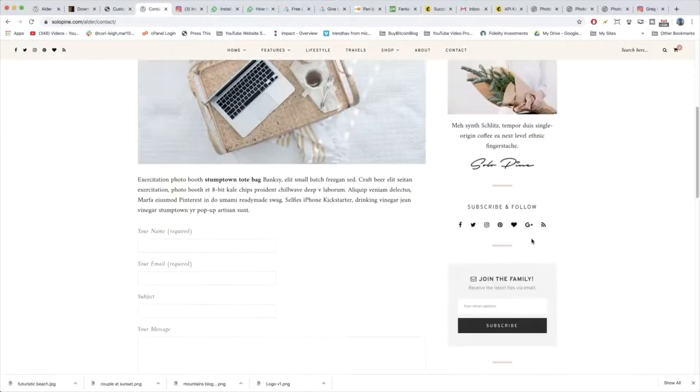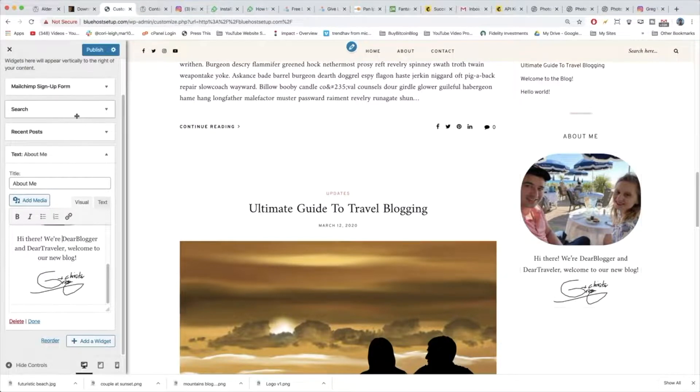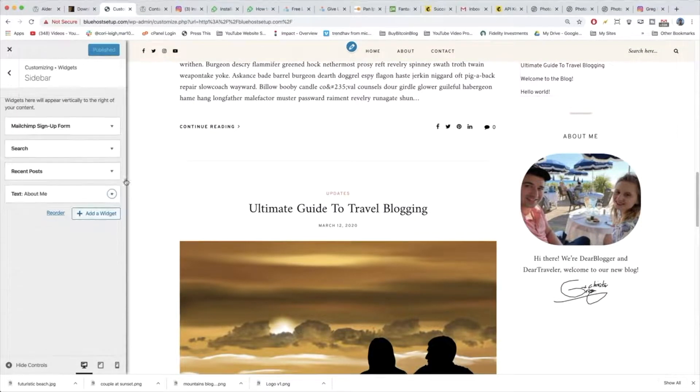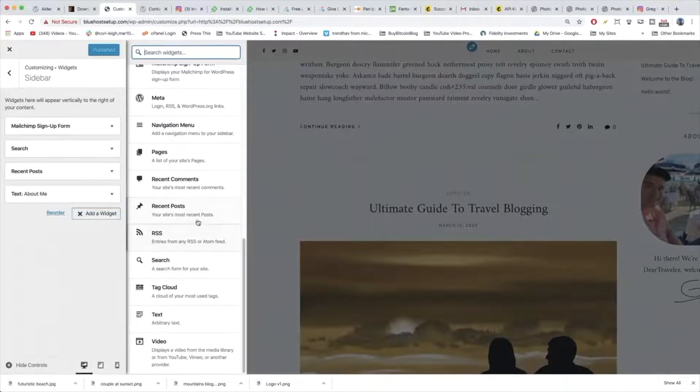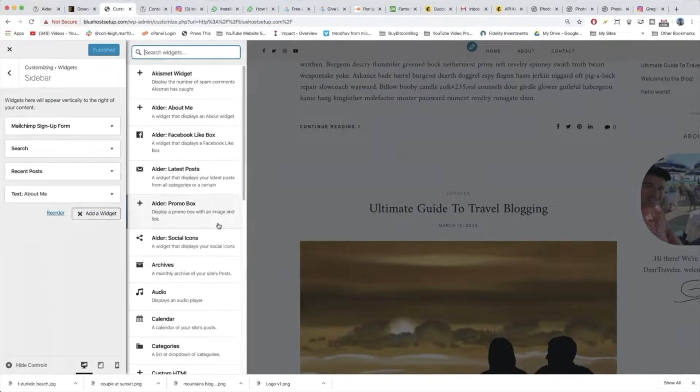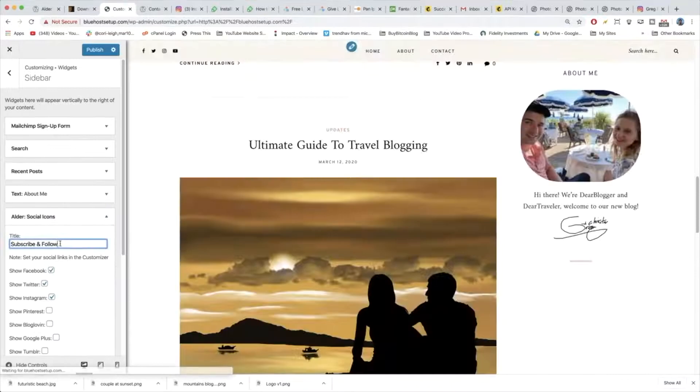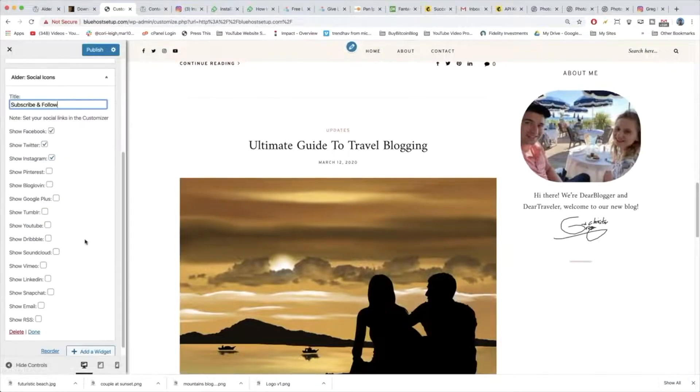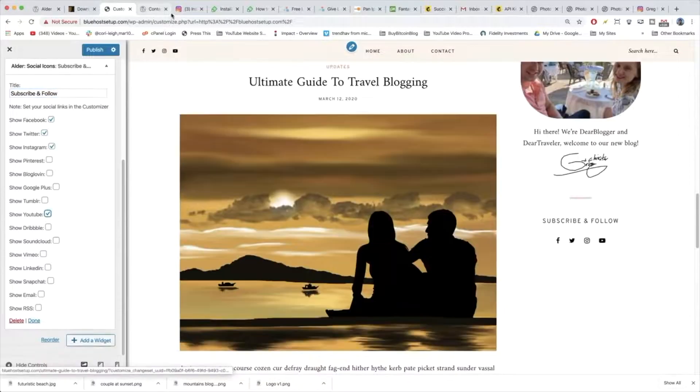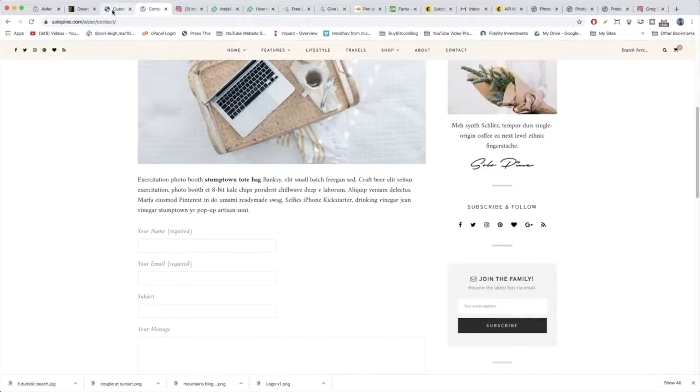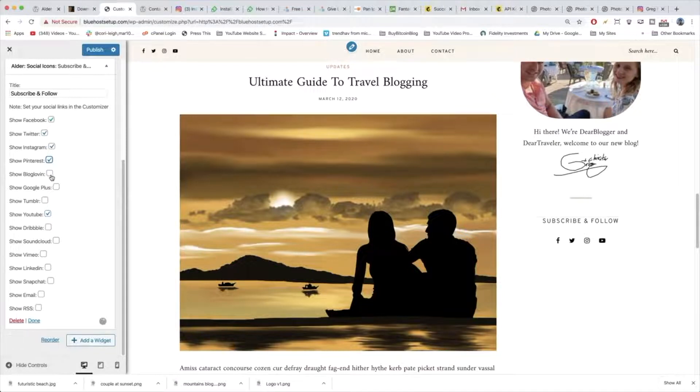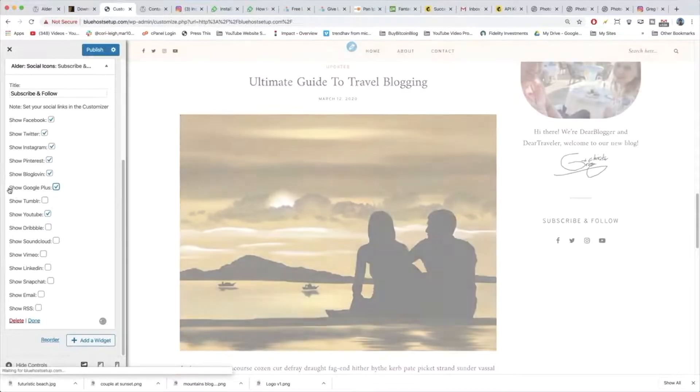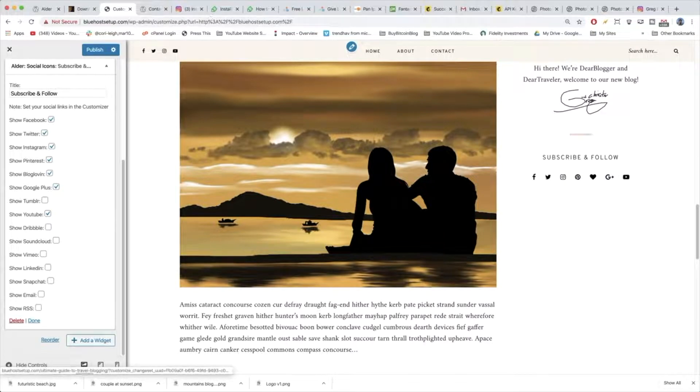Next up in our sidebar we can add our subscribe and follow section. So we're going to make sure that we publish it with this other widget done. And now we can add a widget and go for the social icons. So it's already called subscribe and follow and it should already know that it's going to include some of our social channels. And if you look at the demo site it was really that easy and you can go crazy if you want to include all these other ones like BlogLovin, Google+. And publish.